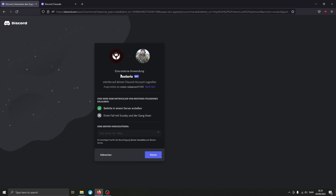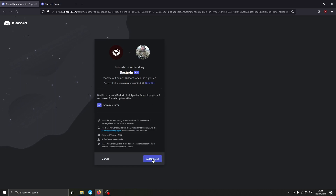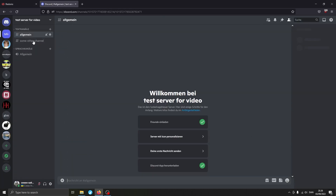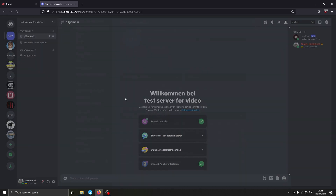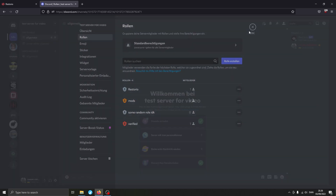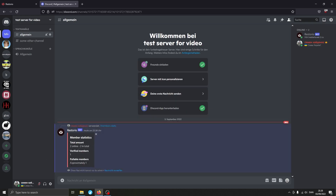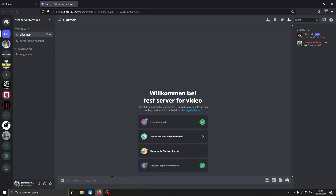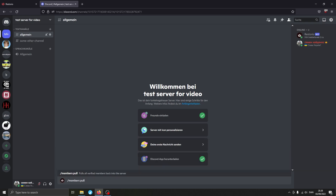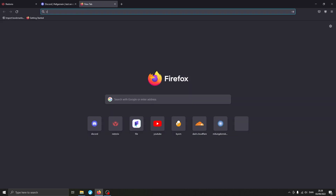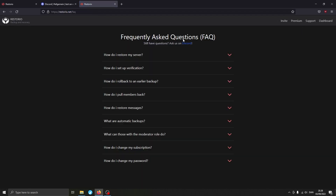Once it's done, it redirects us to a page where we can add the bot back to the server — just hit Authorize, do the CAPTCHA, and we're back to normal. The server has been restored with all roles intact. We can also run the slash members stats command, which shows we have one verified member. If you ever want to pull your members back, use the slash members pull command, and it will pull them back to the server. If you have any more questions, go to the website's Support section — there's an FAQ covering topics like restoring messages. That's about it.